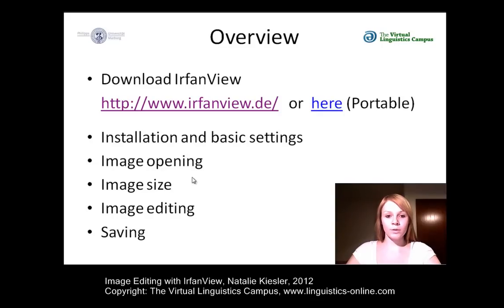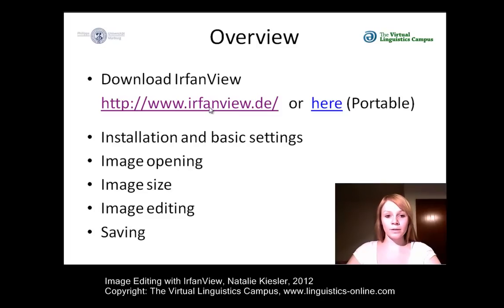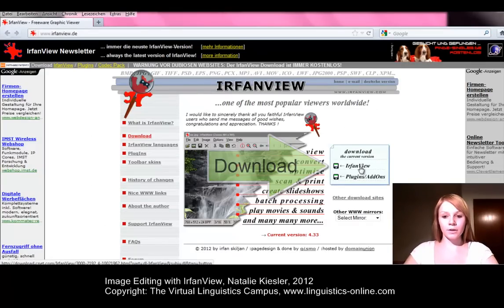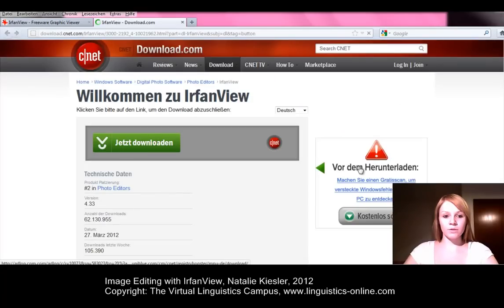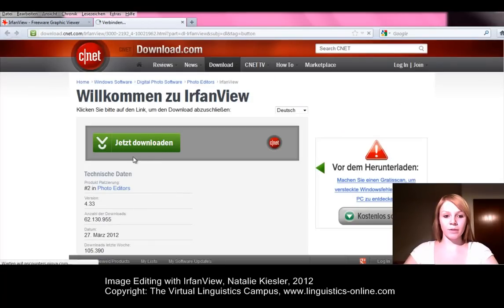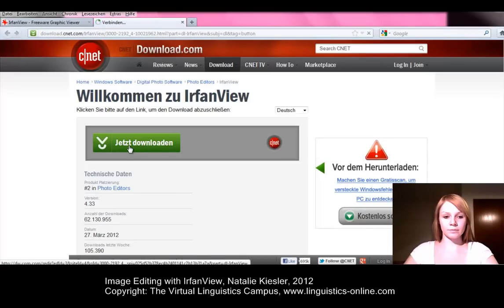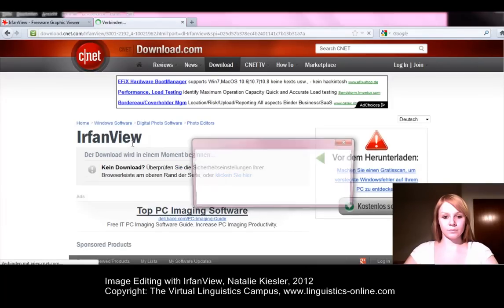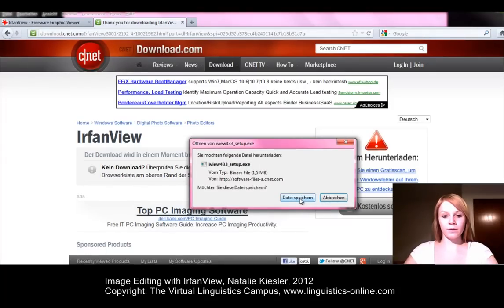First of all, we will start with the download via urbanview.de. The homepage will open and we will find the download button on the right-hand side. If we click on it, a new window will open and you just have to click on the big green button 'Download Now' to download the file. Then save the file and install it on your PC.